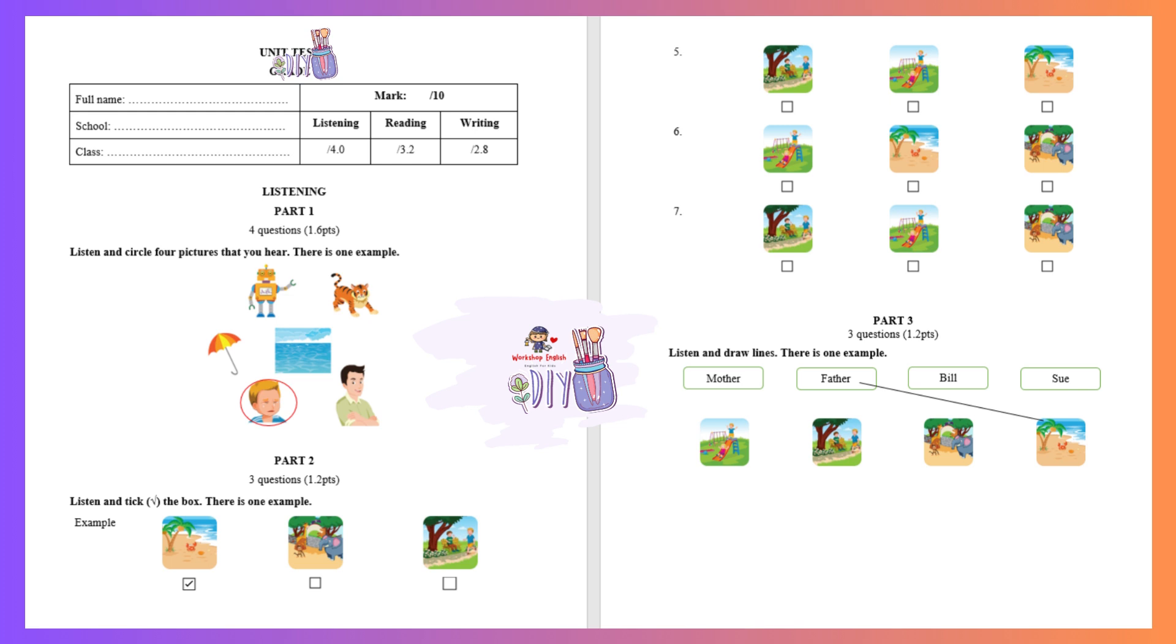Part two. Listen and tick the box. There is one example. I want to go to the beach. That sounds fun. Let's go to the beach. Can you see the tick? Now you listen and tick the box.